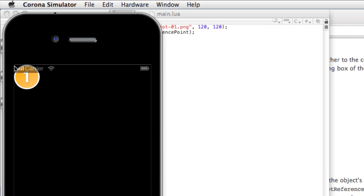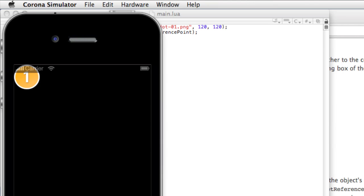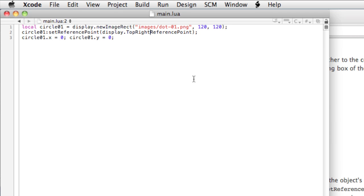So the reference point is right here. And if we changed it to top right, and re-rendered it, we don't see the image, but actually it's here off screen, because now the image has a top right reference point at zero, zero.